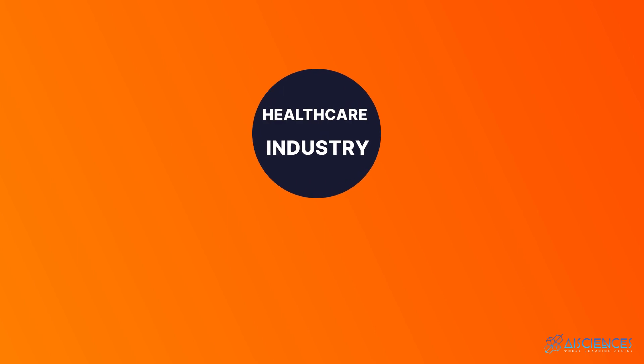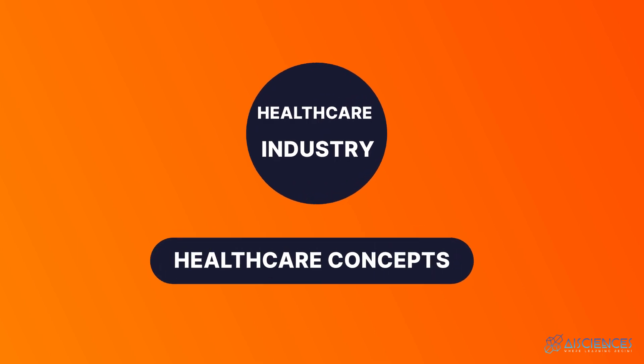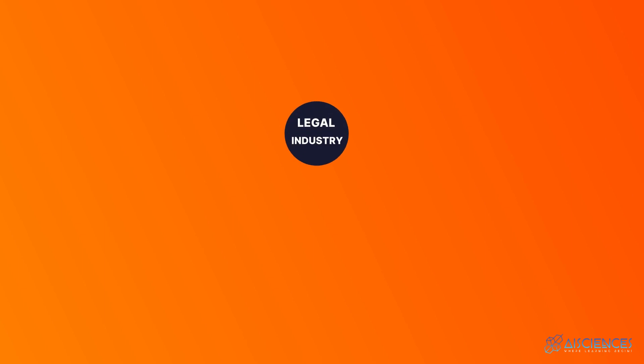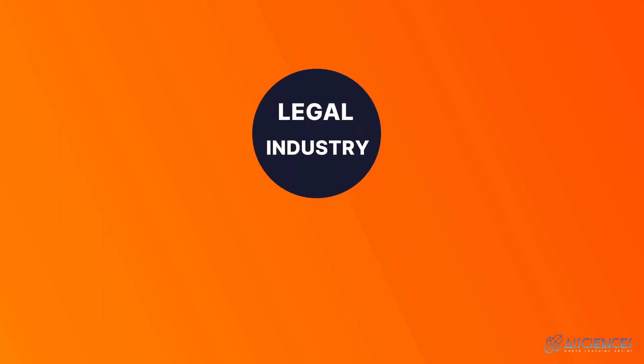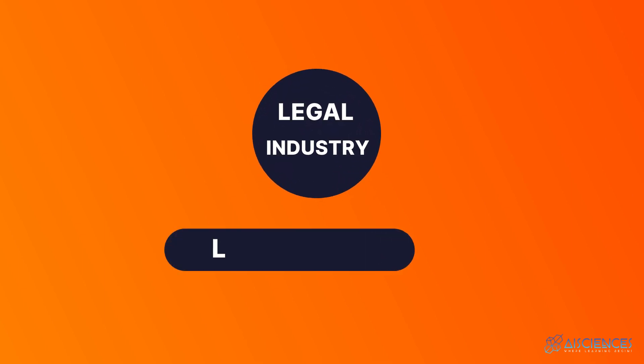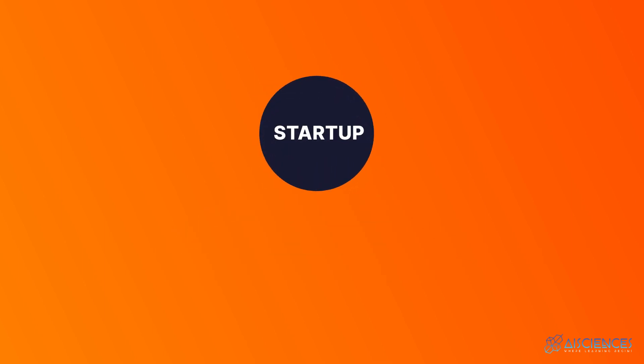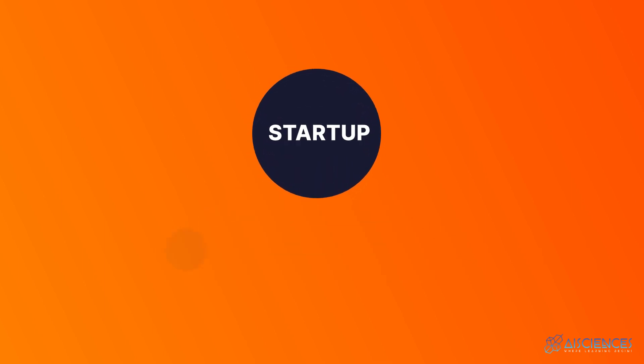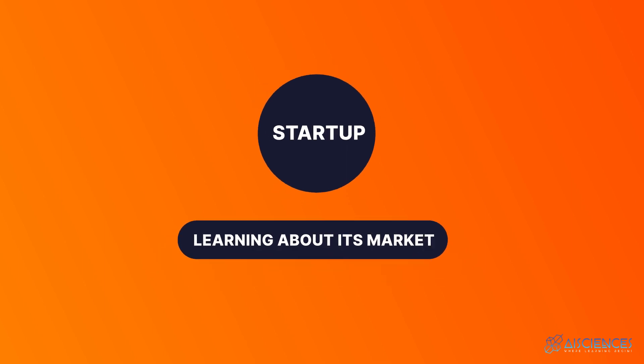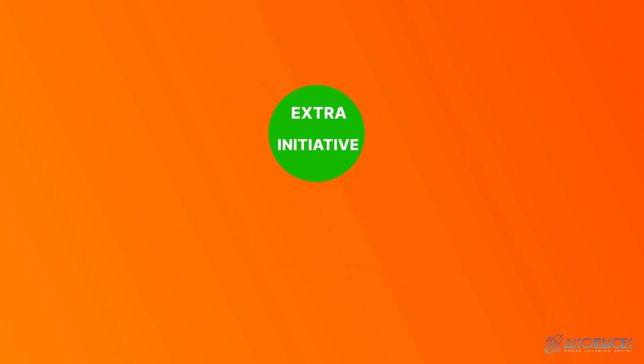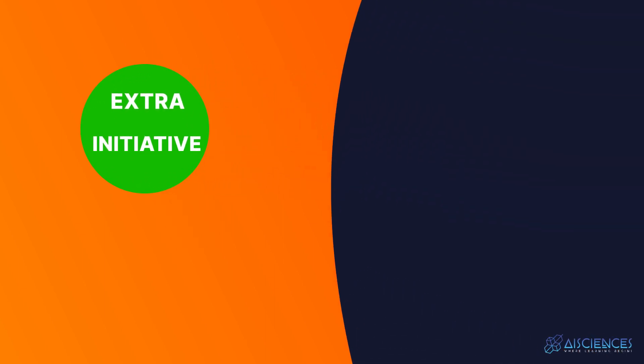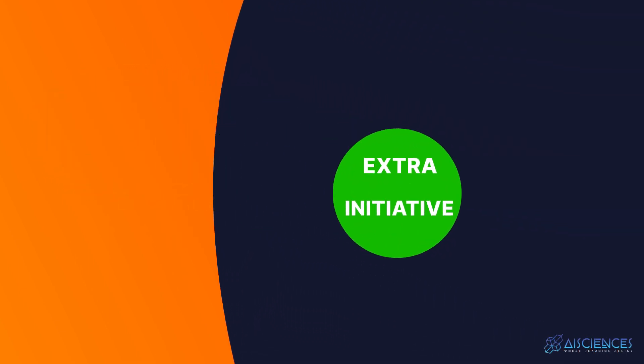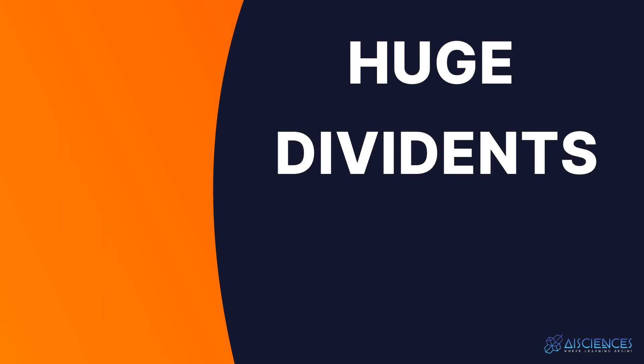Let me explain. For instance, if you're interviewing for a job in the healthcare industry, brush up on some fundamental healthcare concepts. Likewise, if you're interviewing for a job in the legal industry, brush up on some basic legal jargon. And if you're interviewing for a job in a startup, gain a competitive edge over the other candidates by learning about its market. Hence, taking a bit of extra initiative is one of the best things you can do in the data science profession. It can not only help you to break into the data science universe, but it can also pay you huge dividends in terms of a higher pay package.